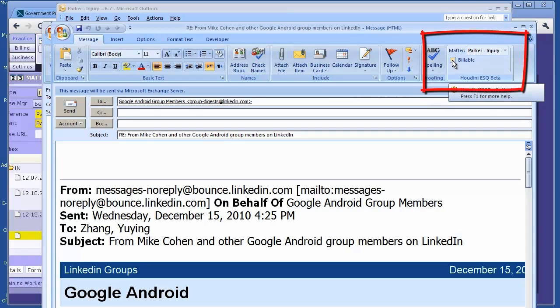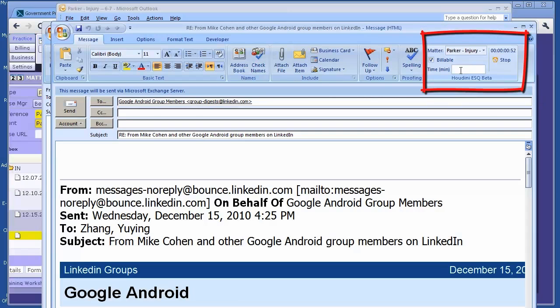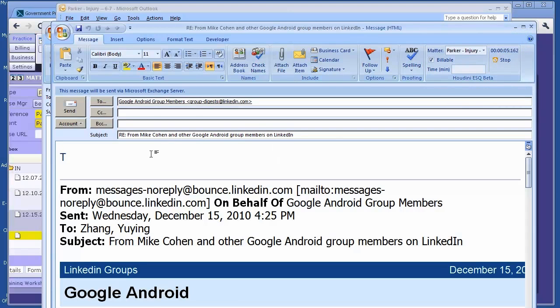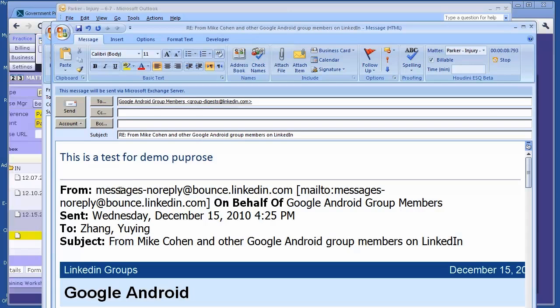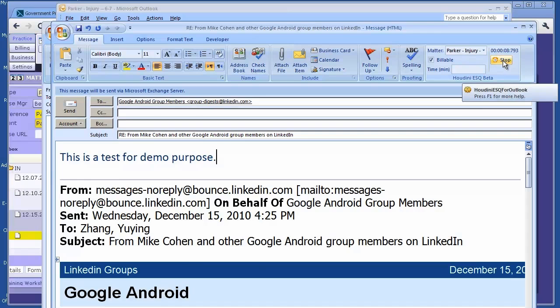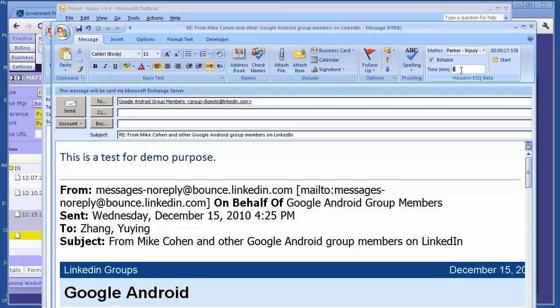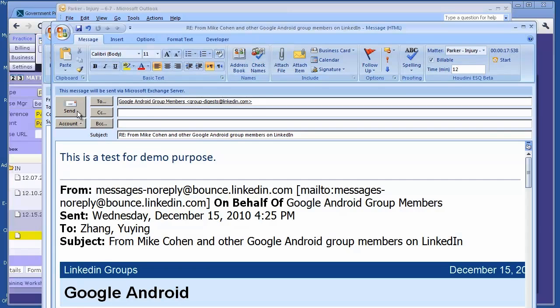This email is related to this matter. So if this is billable, you click on the billable time and the time starts. Then you can type your email. This is a test for demo purposes. You can stop the time at any time, and the minutes will appear here. If you want to make this 12 minutes, you can change it to 12 minutes. When you click the send button, a billable event will be created, the sent email will be linked to the matter, and the email will be available in HoudiniESQ as well.